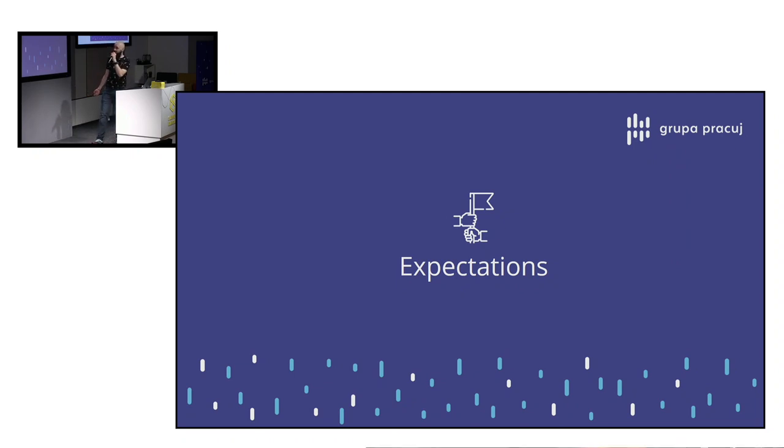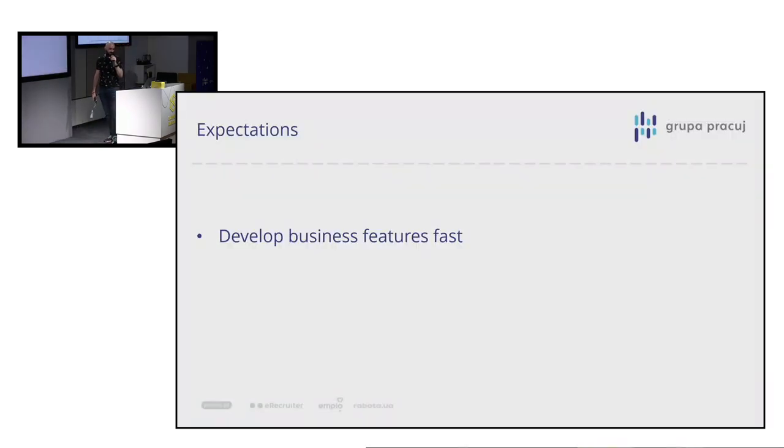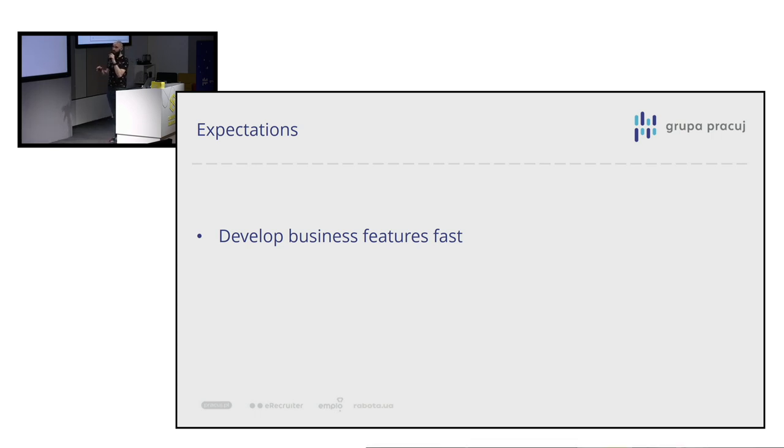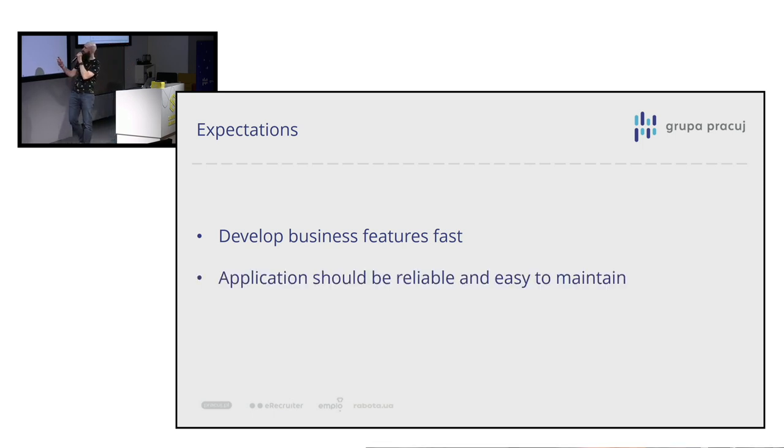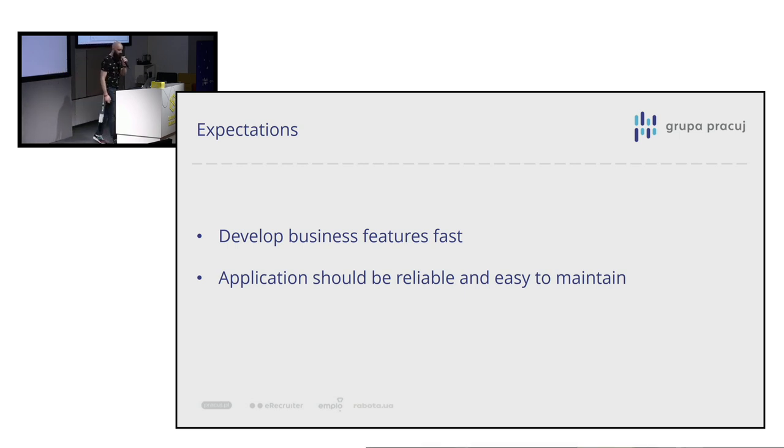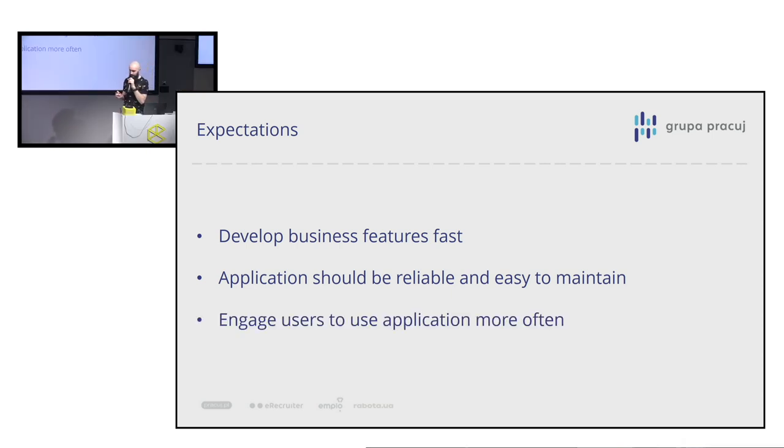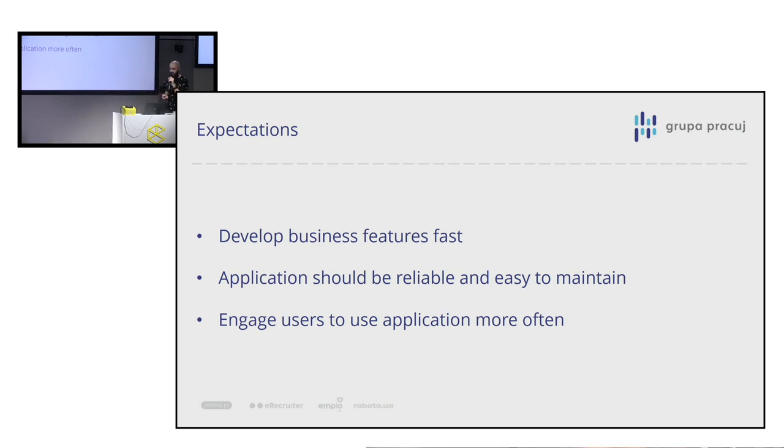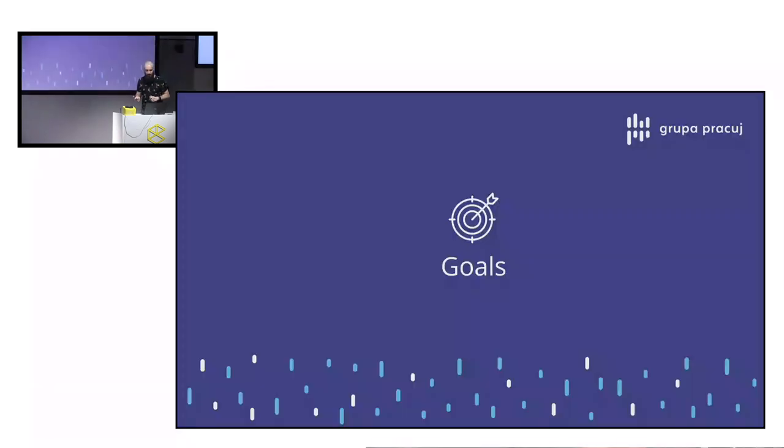Okay, so what was the expectations that also we and business have in common? We want to develop business features fast. We don't want to work too much on our business features. And application should be reliable and easy to maintain. Because at the moment that we were working, that was about 65-70% of people who bought a job posting at Pracuj.pl was logging into application. So we wanted also to engage these users more and make them love our app.